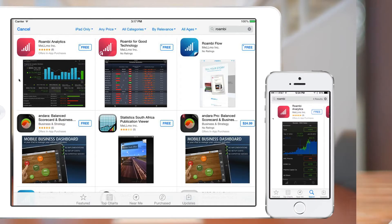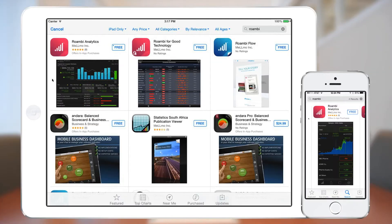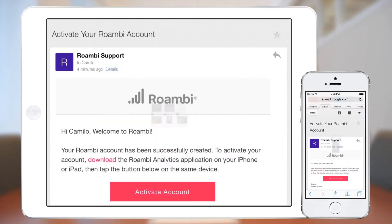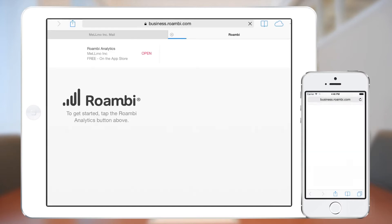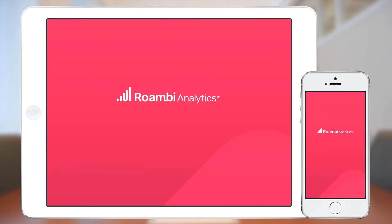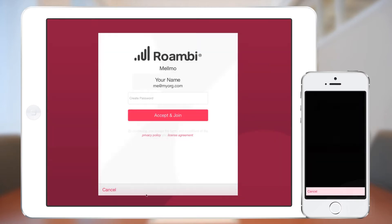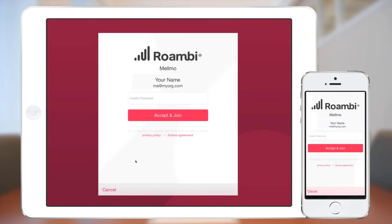Once you've created your Roambee account, download the app from your device's app store, then open up the activation email and click Get Started to activate your account and launch the app.